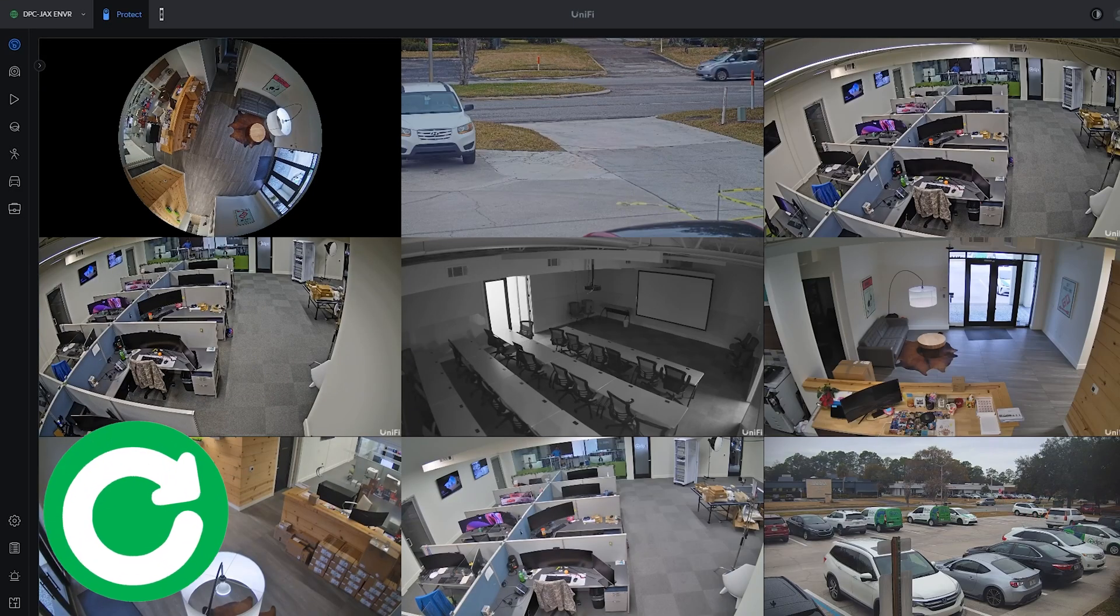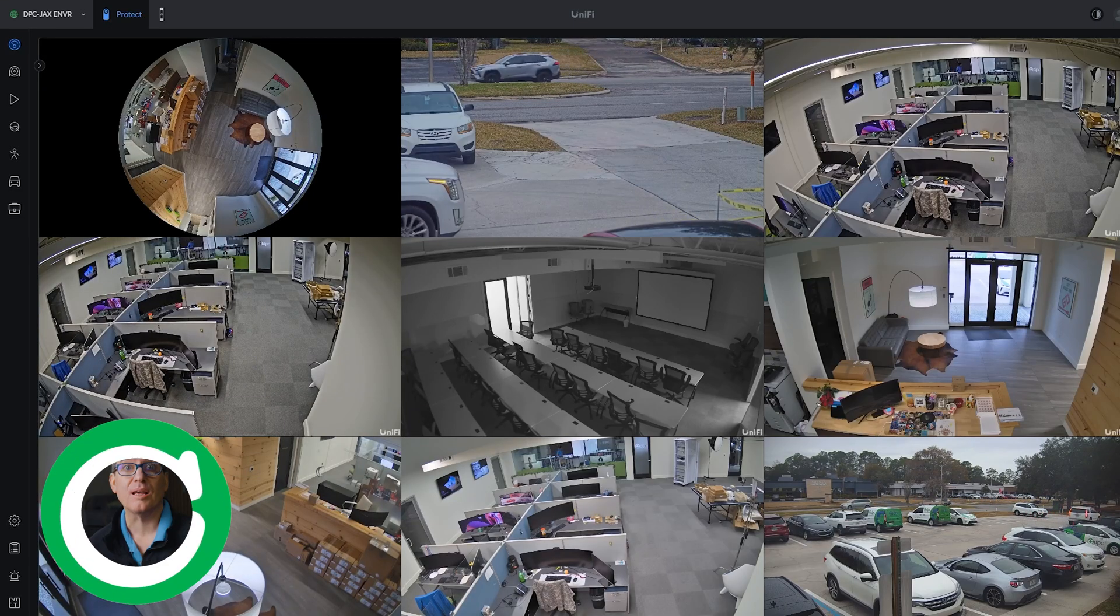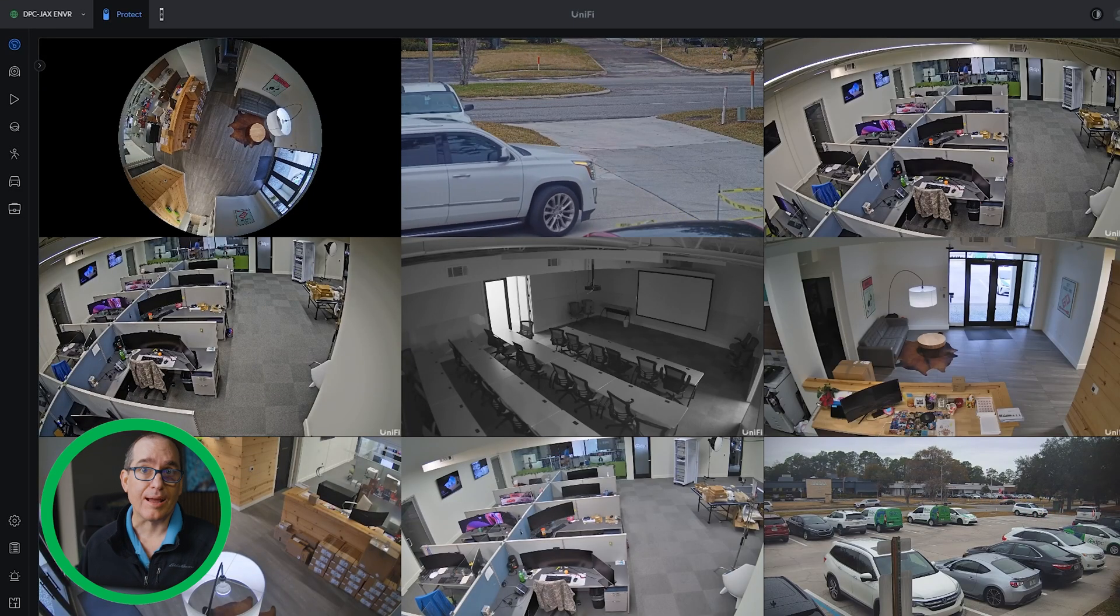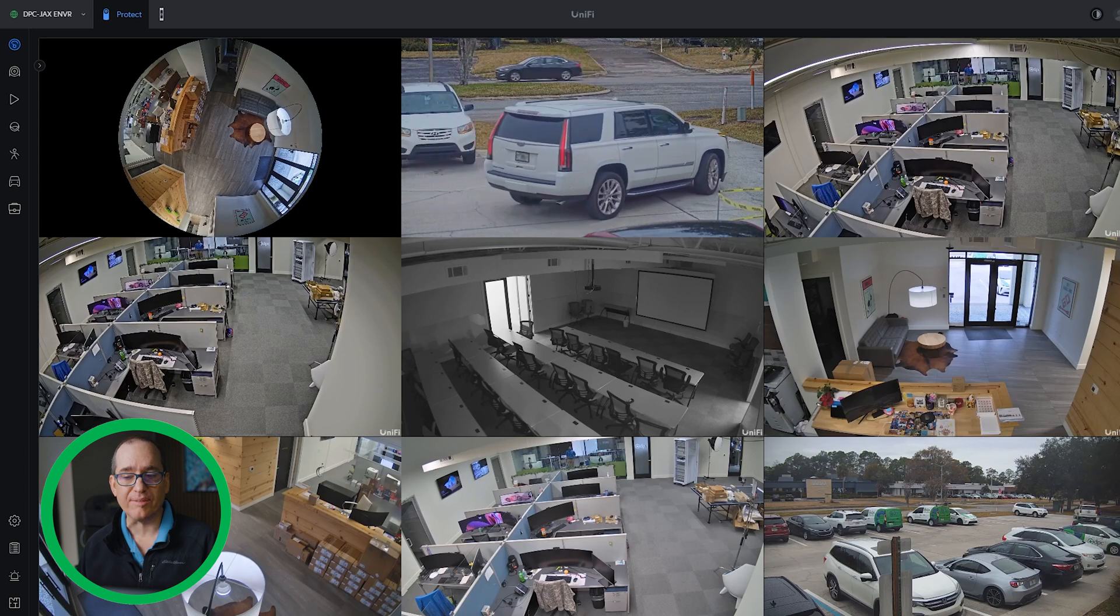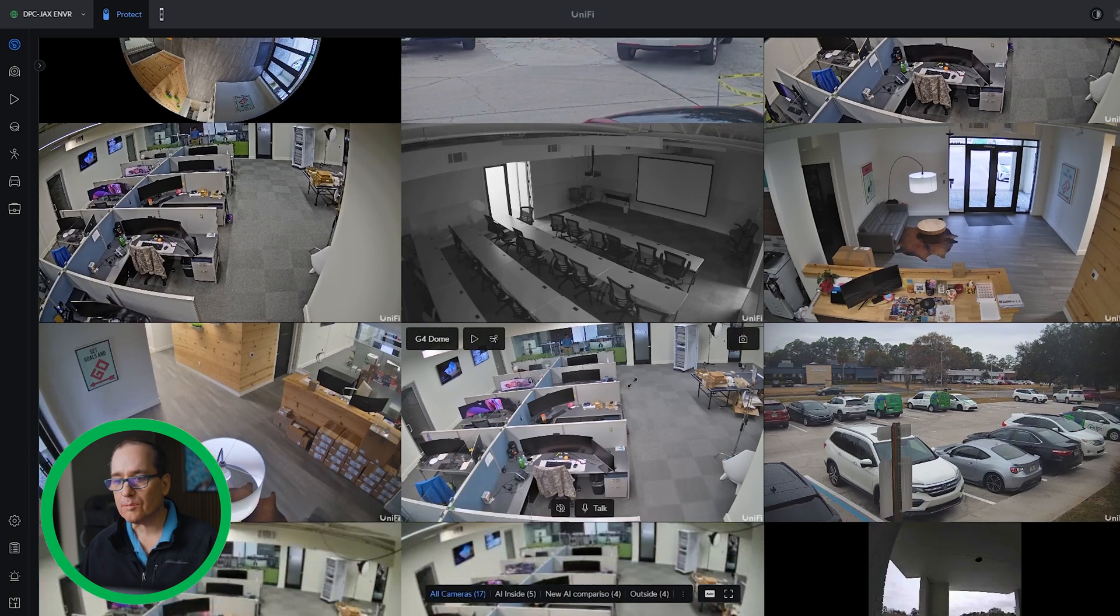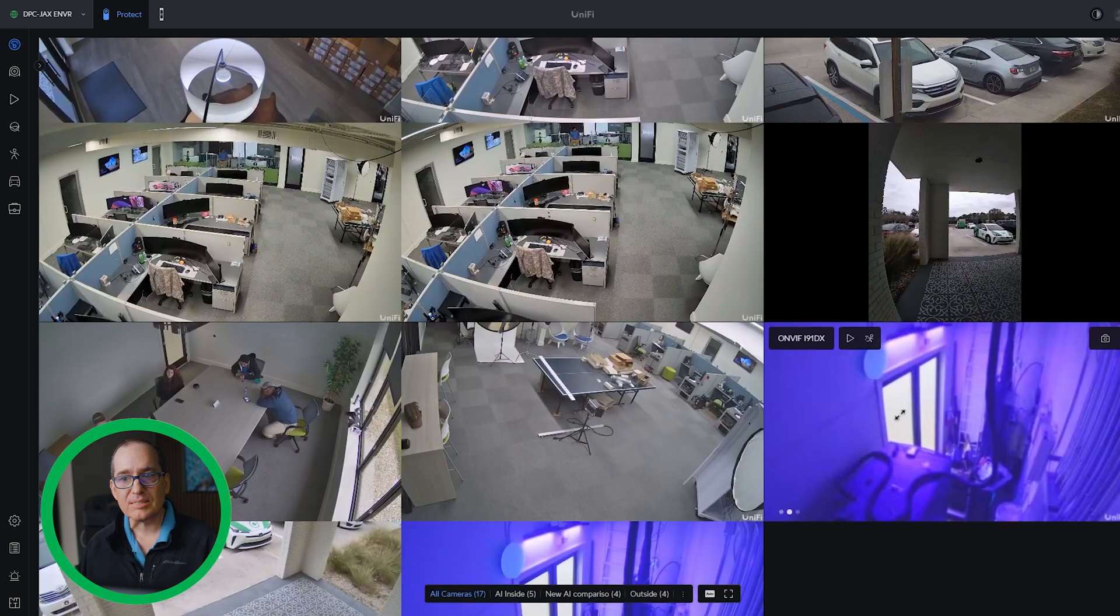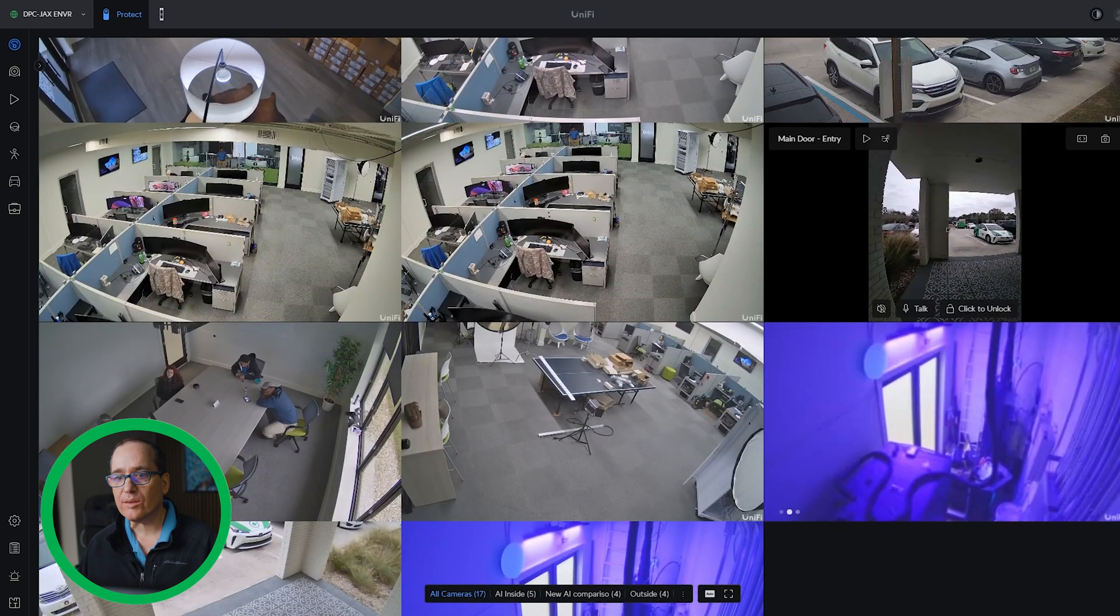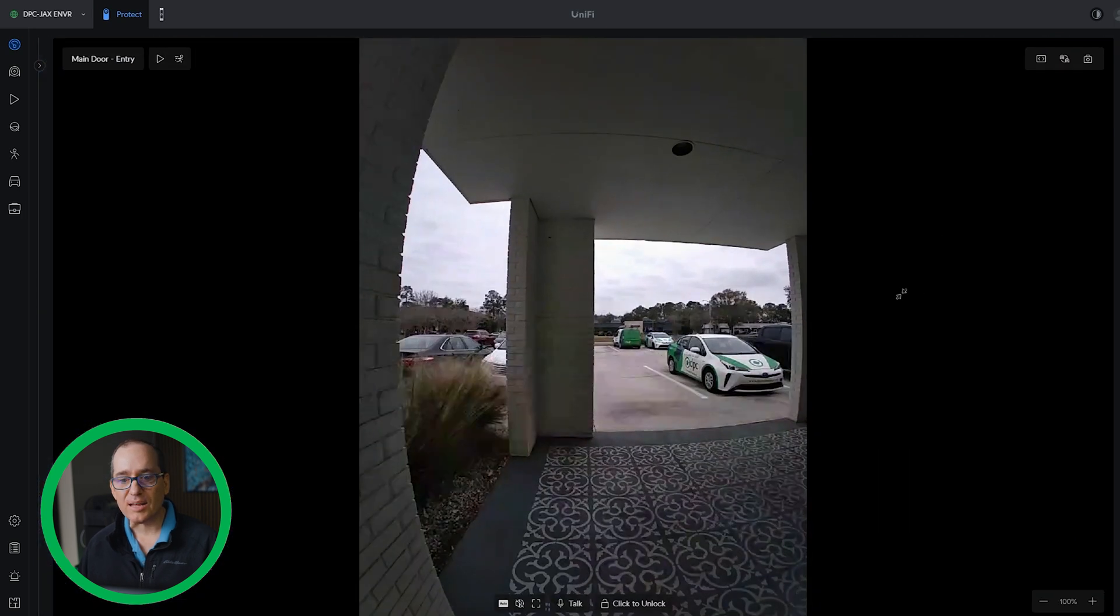The first feature is the ability to view access device recordings within the Protect application and receive door opening events, which is really cool. I'm going to jump over here real quick, and you can see now inside of my Protect view, you can see our access main doorbell here.